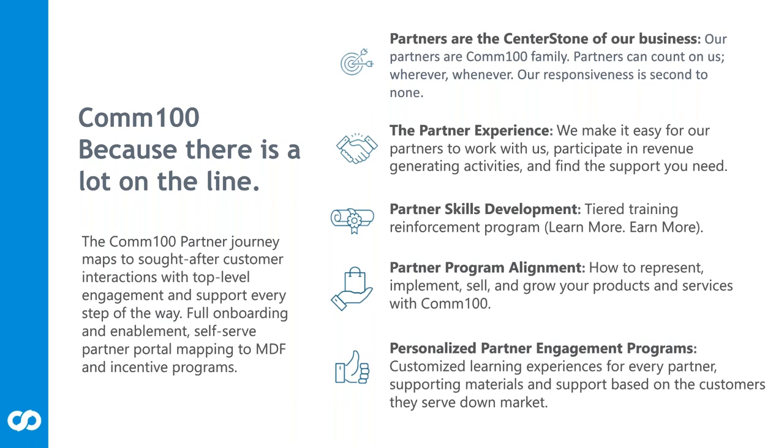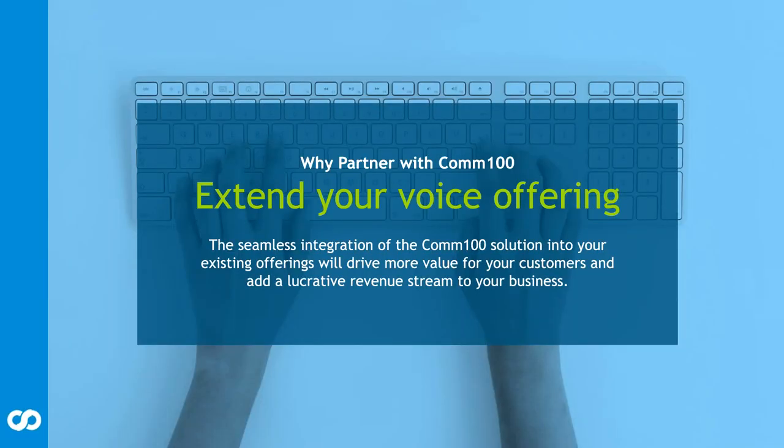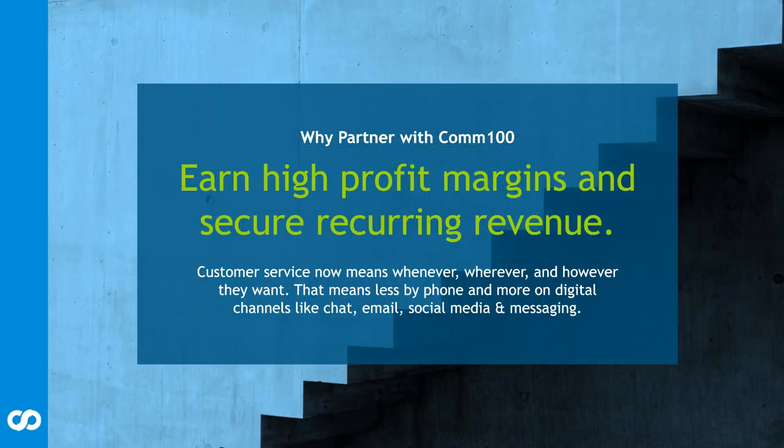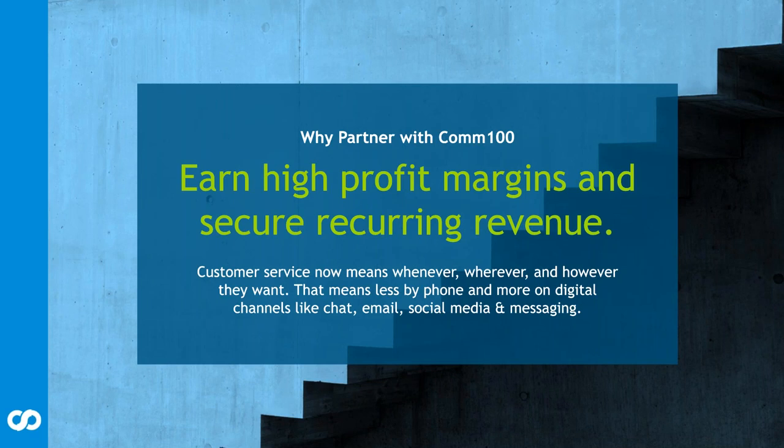Why do you want to partner with Comm100? To extend the voice offering. The world has changed. A lot more call volume is happening. We need a seamless integration, a solution so that your customers have that high value, high customer satisfaction so that they can keep their customers and grow your business and secure recurring revenue.